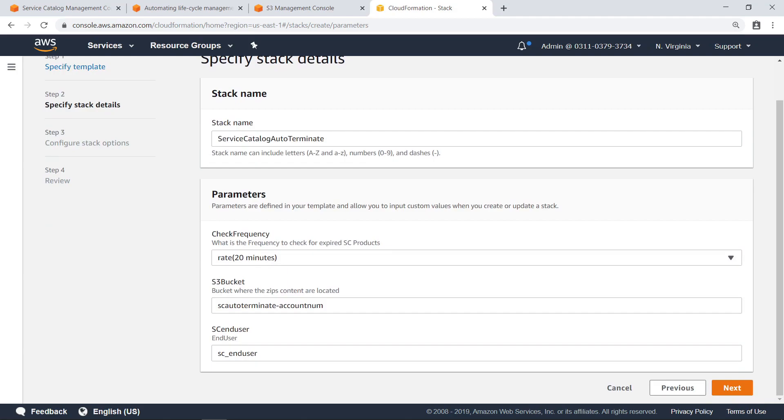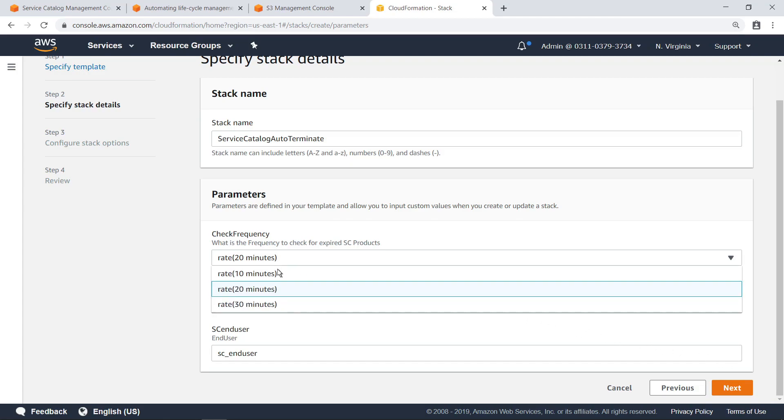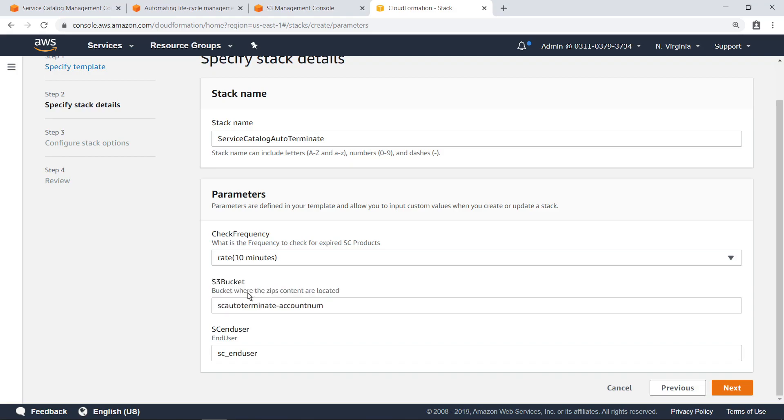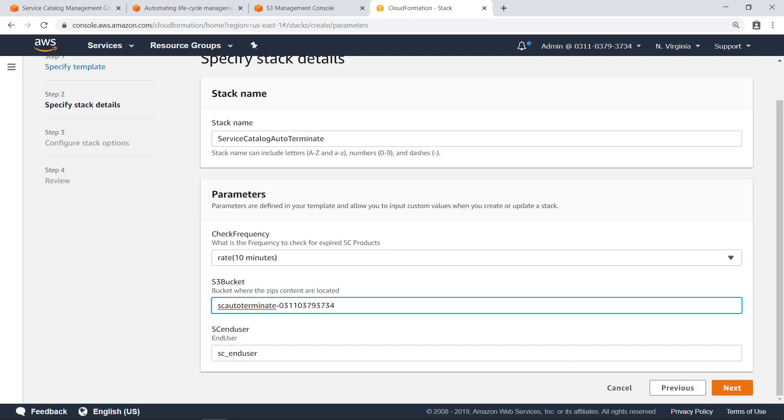When deploying this solution, you can specify the frequency with which to check for expired products. In this case, let's set it to check every 10 minutes. Next, provide the name of the bucket we created earlier, so that the setup file can locate the rest of the files needed to deploy this solution.